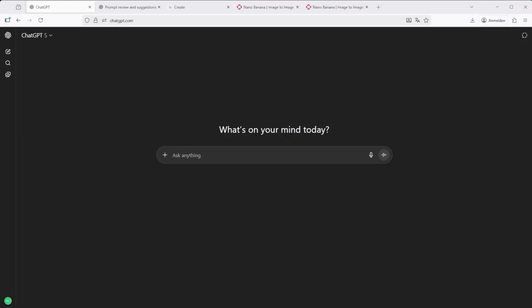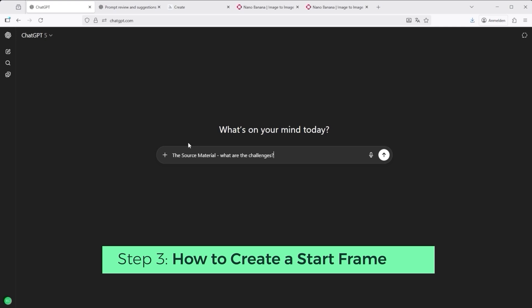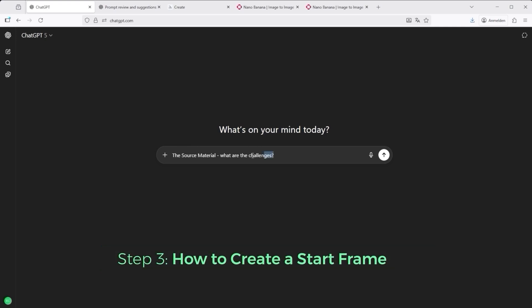In my previous tutorial, I talked about the source material, the image we feed into the video AI. Let me quickly show you how I built the base image for this test in 5 steps.